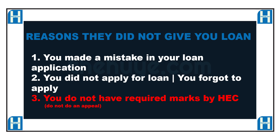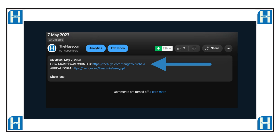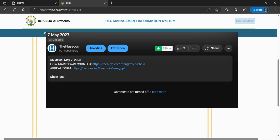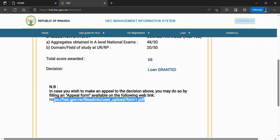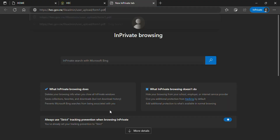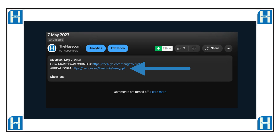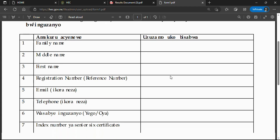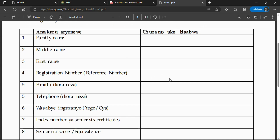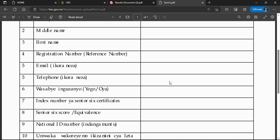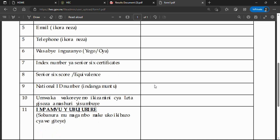In order to make an appeal, you must first have the required marks. To know the required marks, click on the first link in the description of this video. To make an appeal, you must fill out the form provided on the HECK website. If you want to get this form quickly, click on the second link in the description which will direct you to download it. After getting the form, print it and fill it in using your pen. After filling it in, put it in an envelope and deposit it at HECK headquarters in Kacyiru, Kigali, at the Iminsi building.